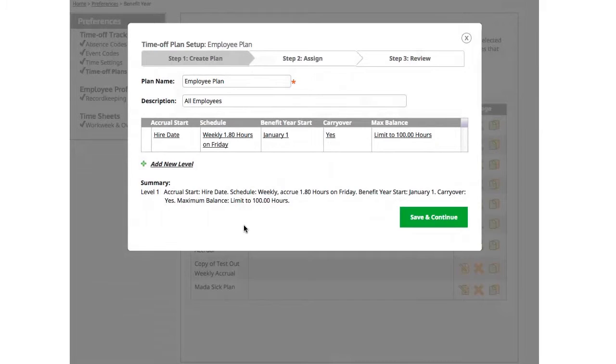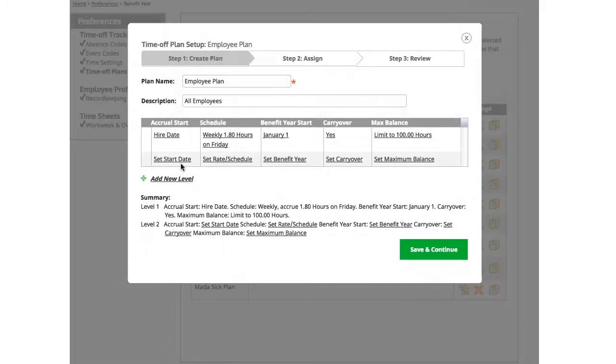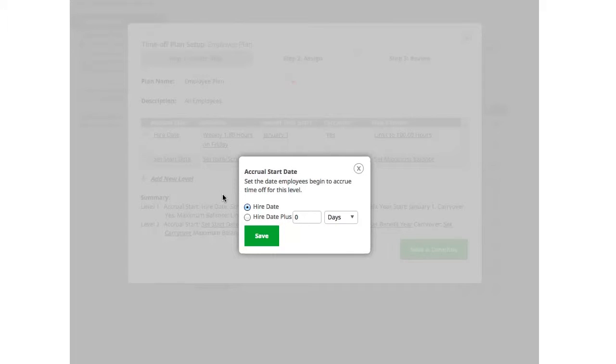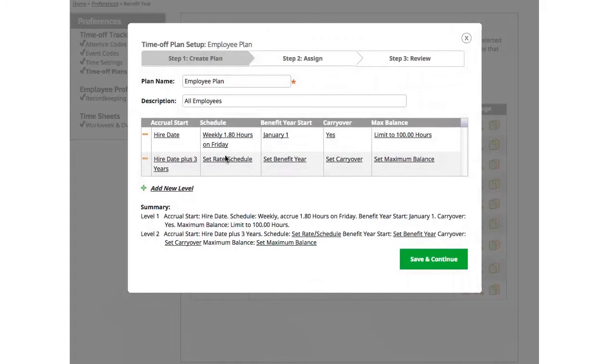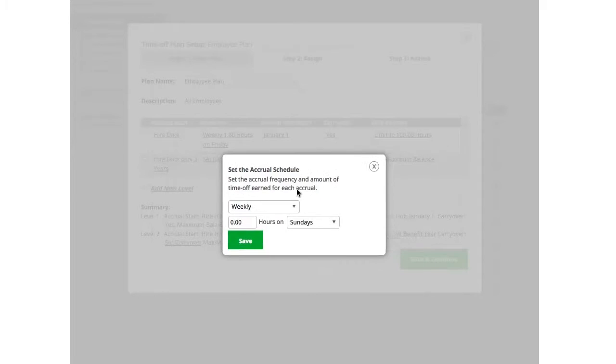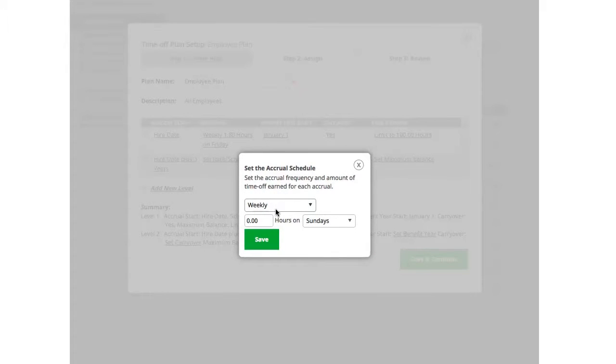Now if your company tracks accruals based on the length of employment, what you do here is click Add a new level. To set the start date, you choose the amount of time they must work before they hit the next tier. In this example, I'm going to say after three years this employee will hit this level and will accrue three hours every Friday now instead of 1.8.